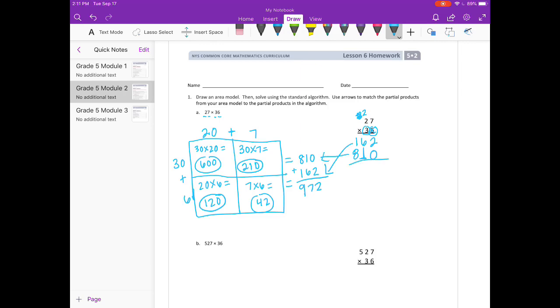And if we add them together: 2 plus 0 is 2, 6 plus 1 is 7, 1 plus 8 is 9. So we get 972.